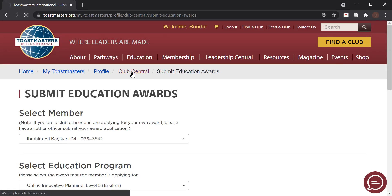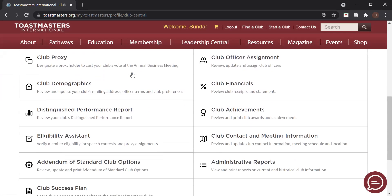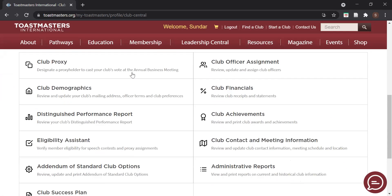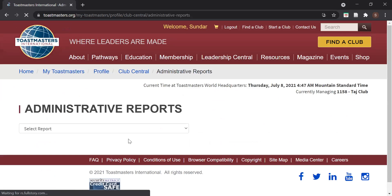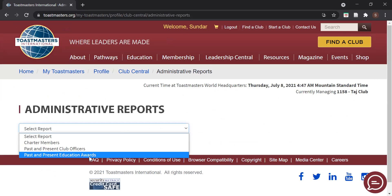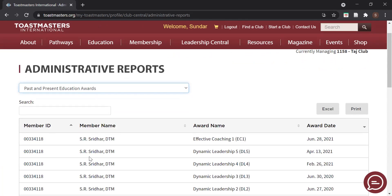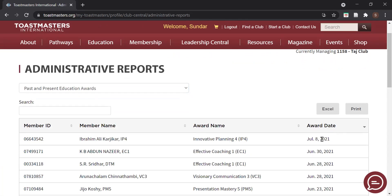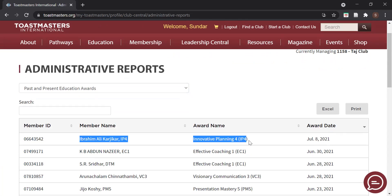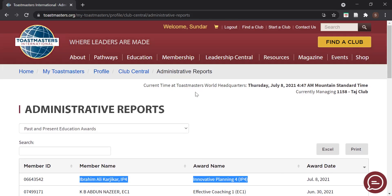Once submitted, you can return to Club Central and verify whether the awards have been recorded. Go to Administrative Reports and select the report on past and present education awards. It shows all education awards credited to the club since its inception, listed chronologically. Click on the award date to see the most recent award. Note that it may take a little while for the award to reflect on the DCP points, but once it appears in Administrative Reports, it has been credited to the club.